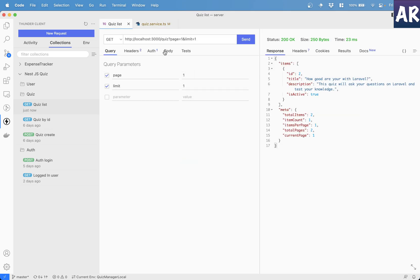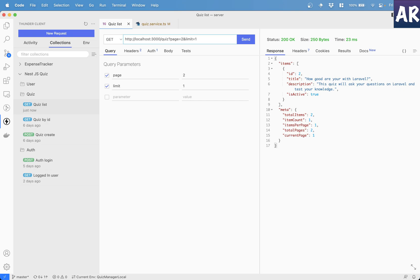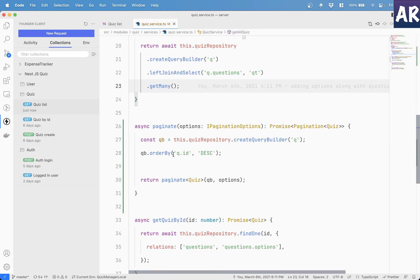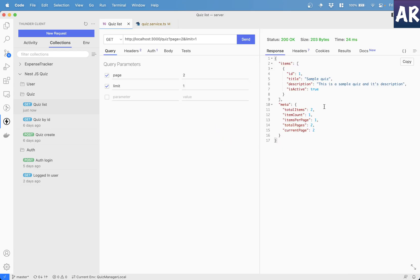But obviously, that is not how we would ideally like to do. And hence, we have implemented this pagination. If you see, it takes certain query parameters. For example, right now it is on page one, limit one. If I do page two with limit one, it shows me ID one because my query inside quiz service is ordering the quizzes by ID. So that's how things are laid out. Let's see how we can write our code or modify certain things to get this pagination behavior.